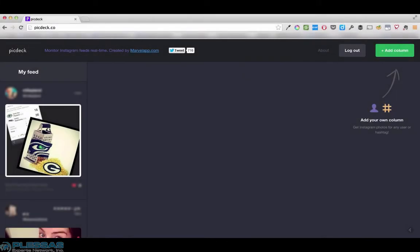Today we're going to do a quick review of picdeck.co, an app created by marvelapp.com. This app purports to do for Instagram what TweetDeck does for Twitter.